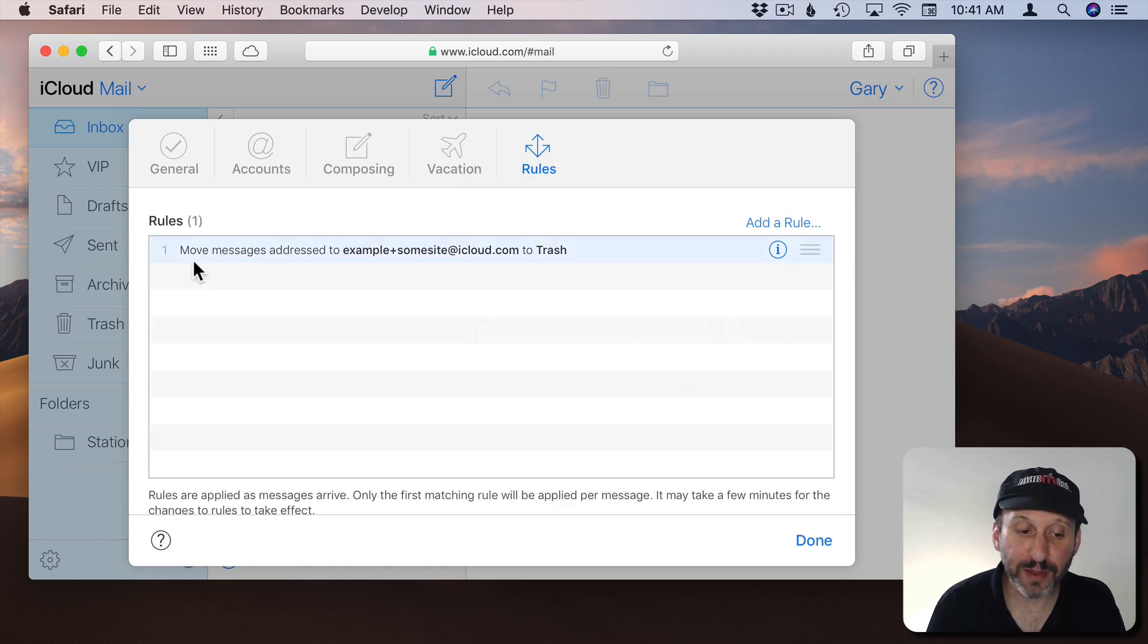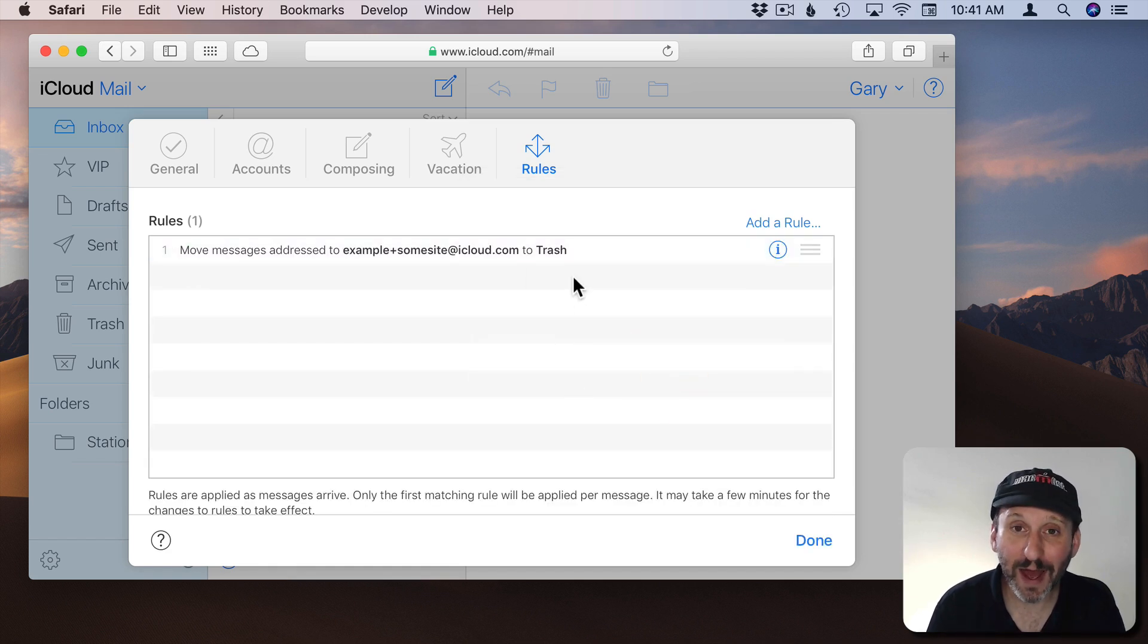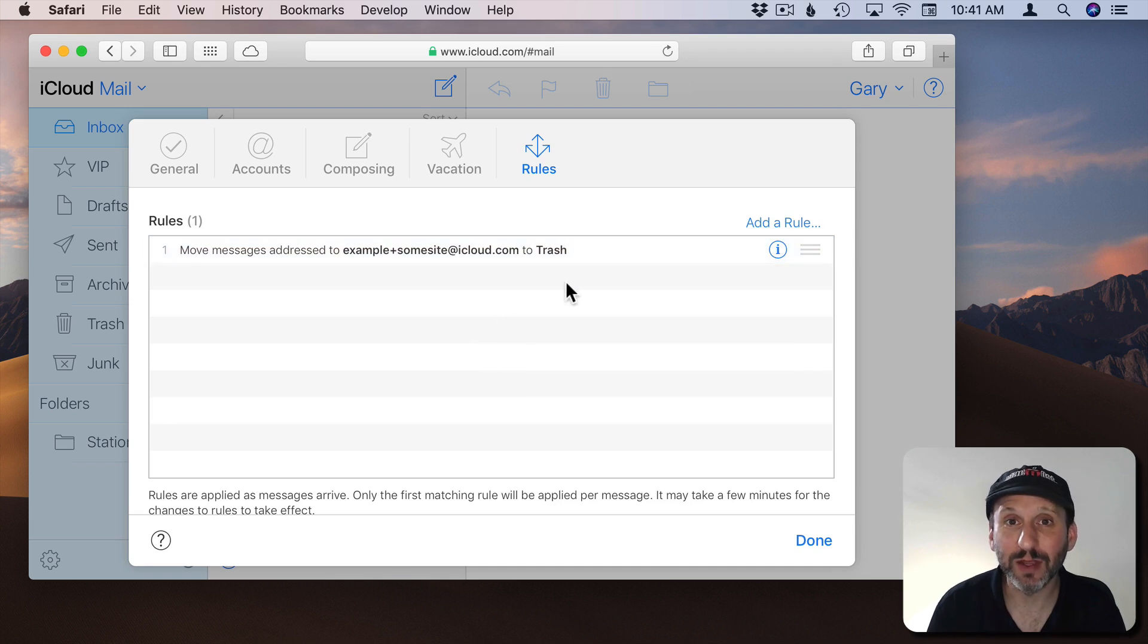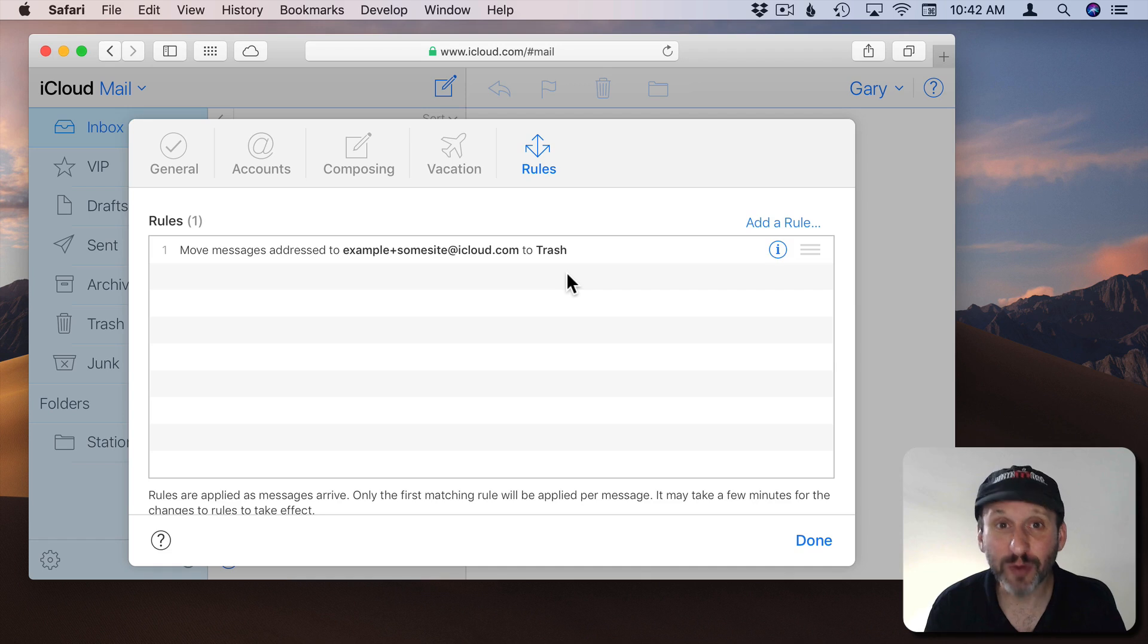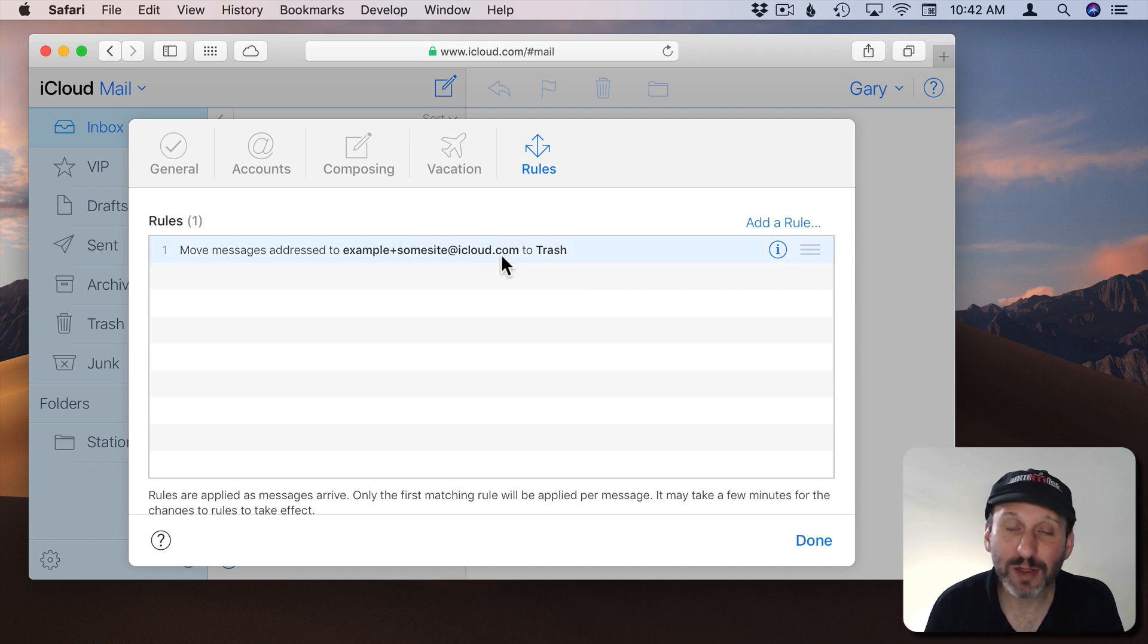You may end up with a bunch of these rules over time but you'll never have to look at those email messages. If the site refuses to acknowledge your remove me request this rule will take care of it anyway.